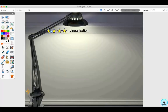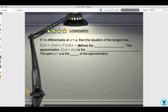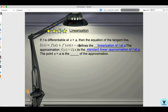Let's look at linearization formally. If f is differentiable at x equals a, then the equation of the tangent line L(x) equals f(a) plus f prime of a times x minus a defines the linearization of f at a. The approximation f(x) approximately equals L(x) is the standard linear approximation of f at a. The point x equals a is the center of the approximation.